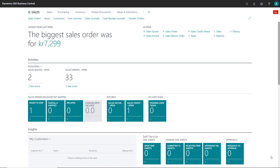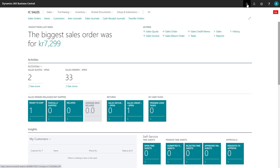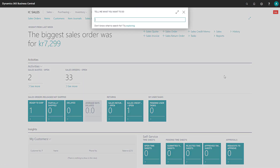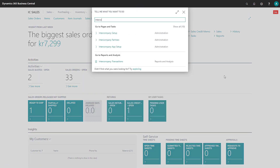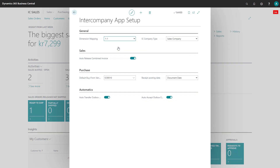Let's go through some of the setup that is required for the intercompany app. I'll search for the intercompany app setup. There it is. And now let's go through all the fields and possible setups you can do here.